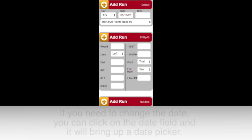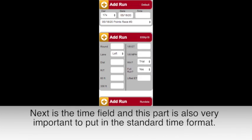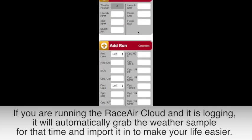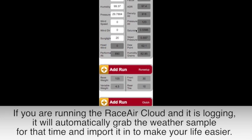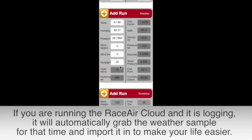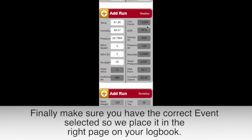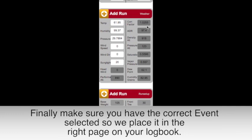Next is the time field, and this part is also very important to put in a standard time format. If you are running the RaceAir Cloud and it is logging, it will automatically grab the weather sample for that time and import it into the weather to make your life easier. Finally, make sure you have the correct event selected so we place it in the right page on your logbook.